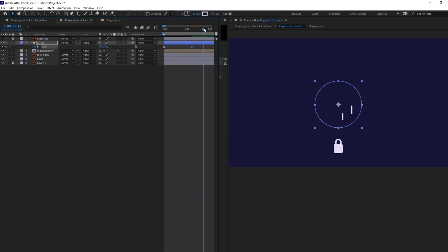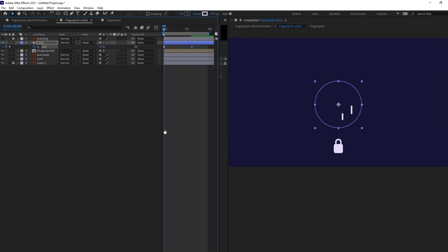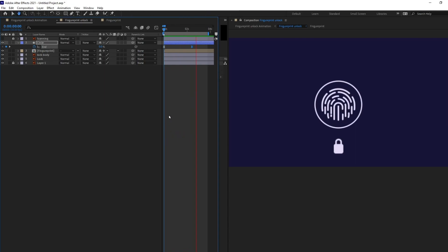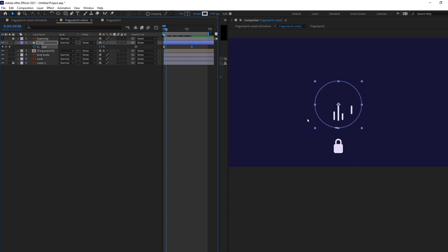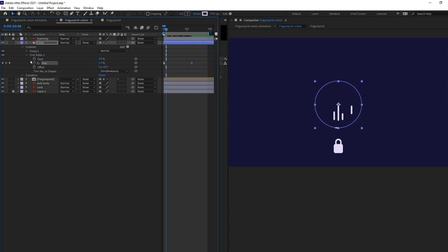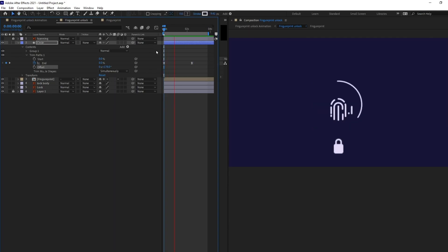So, let's check our animation. We can do one more thing. We can start this from here. So, for that go to trim path and just offset it and start it from here. Perfect.